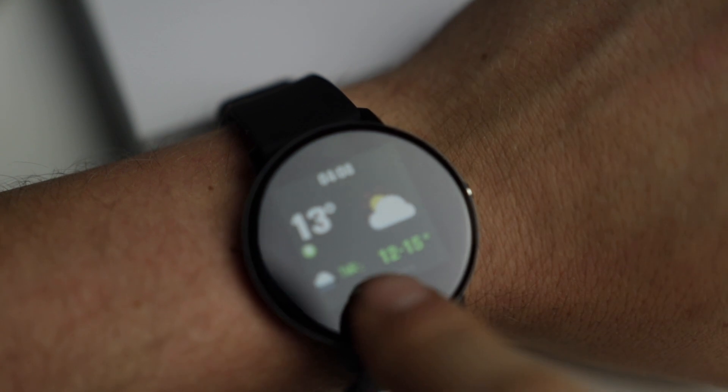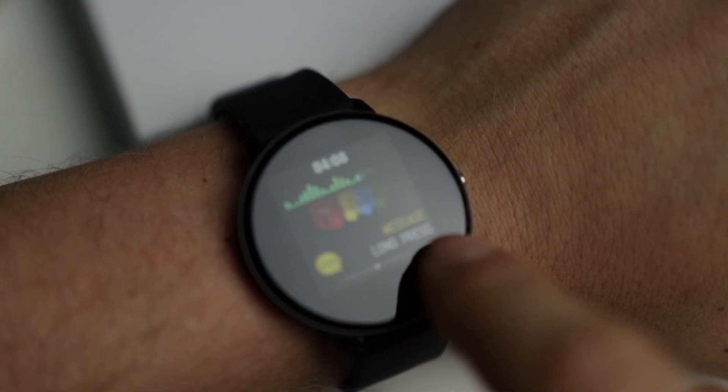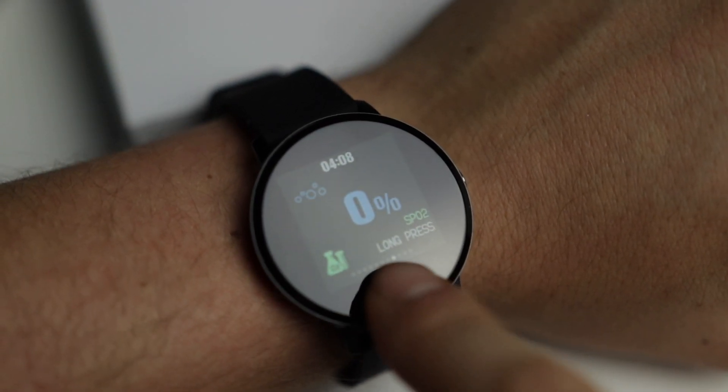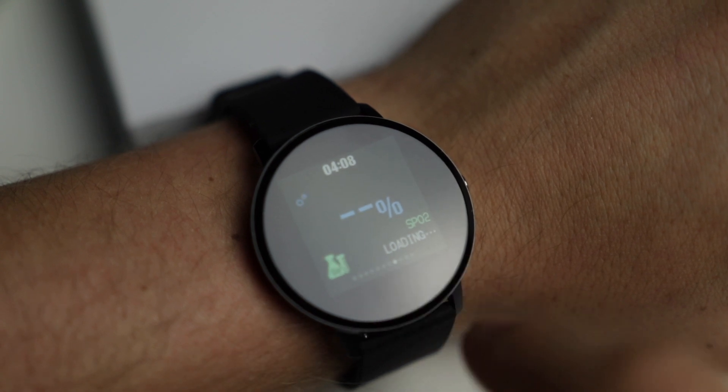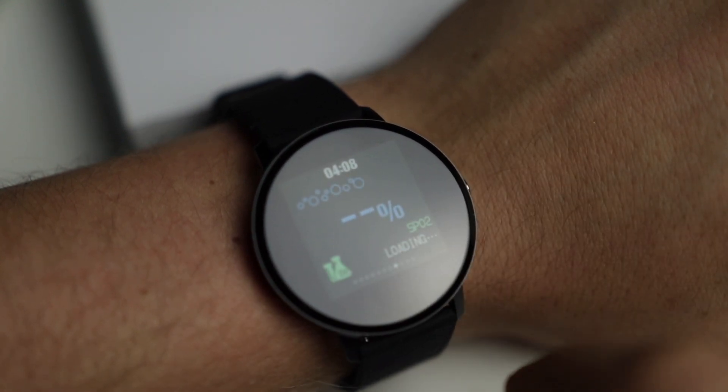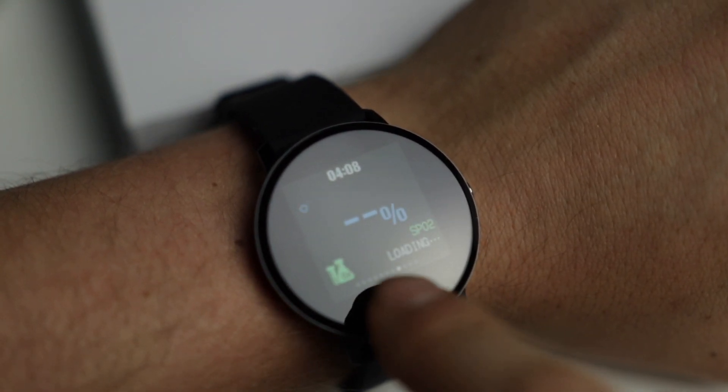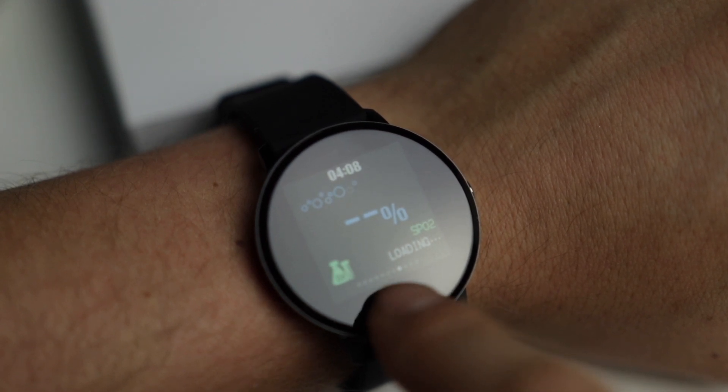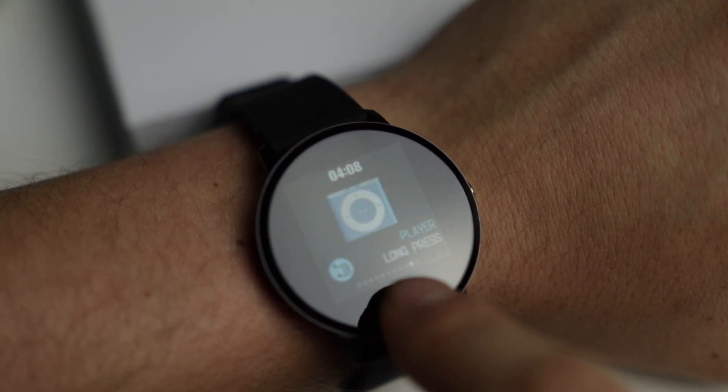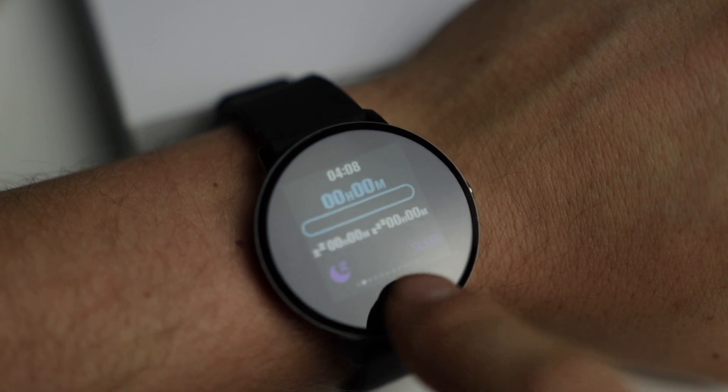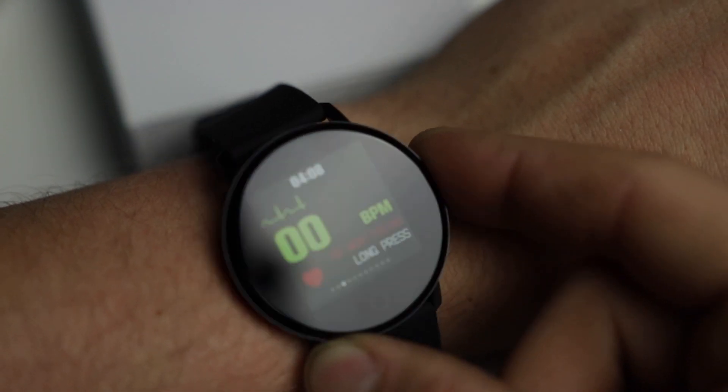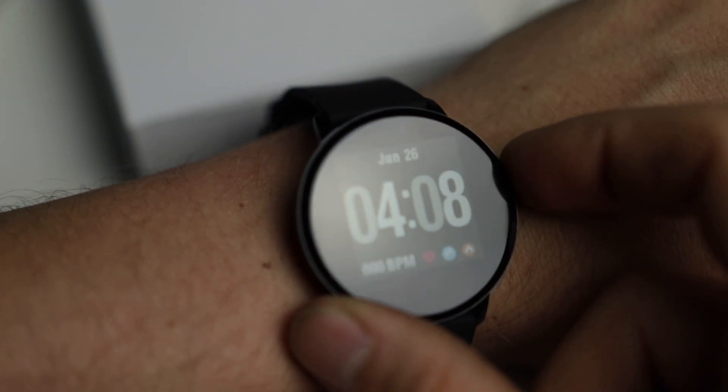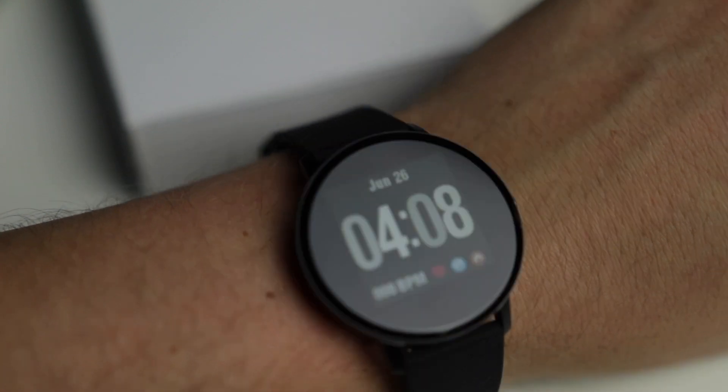You can cycle through your menus fairly quickly. If by any chance you run across a menu that says long press right there, if you just long press that select button, you'll be able to access that menu. If you want to continue to move on, you can just tap the select button. The home button will take you back to the watch face right here.